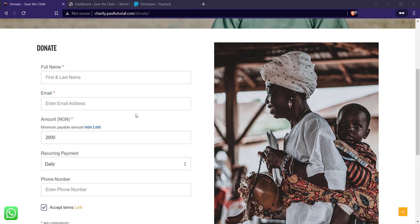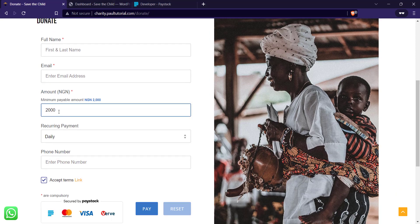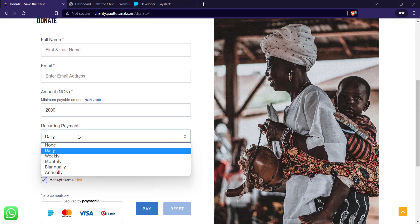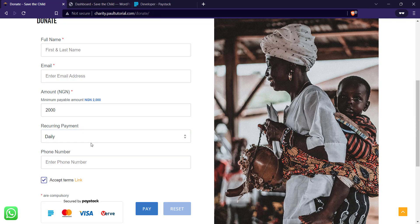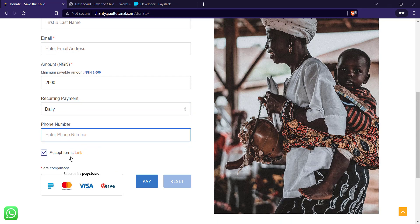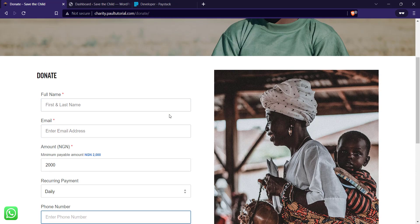Hey guys, welcome to another tutorial session. In today's video, I'm going to be showing you how to create a donation form using Paystack Forms on WordPress. This will help you create a donation form for your charity website or NGO website, where people can enter their name, email, and the amount they want to donate, select whether it's going to be daily, monthly, weekly, biannually, or annually, enter their phone number, and you can also add terms and conditions. Once you click on pay, they can make the payment using Paystack checkout.